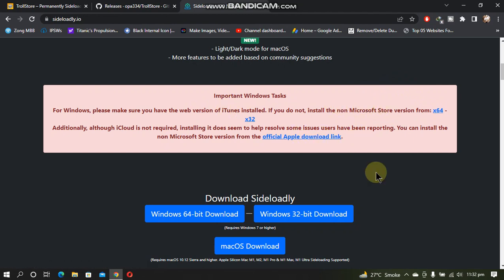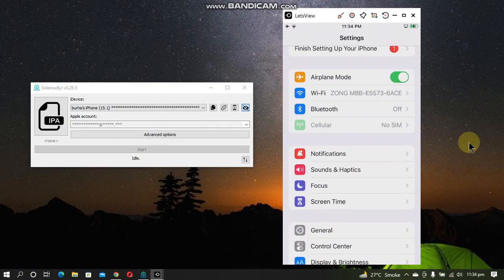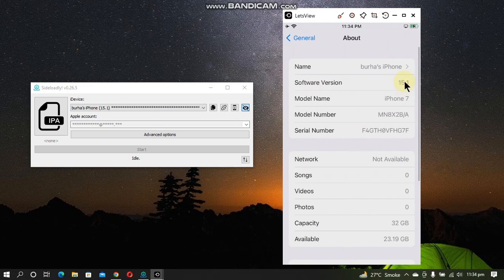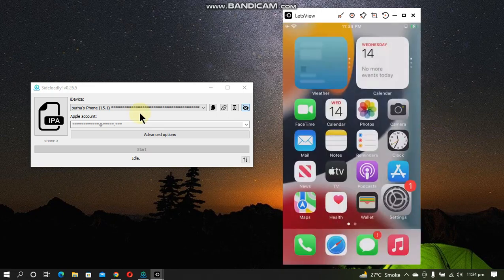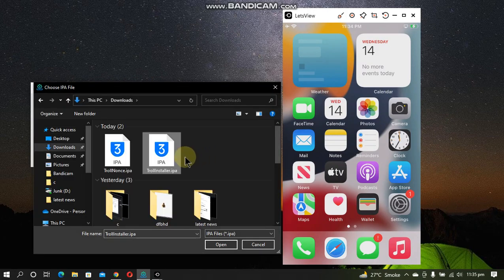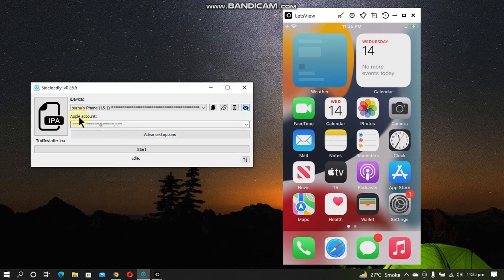Let's open Sideloadly and install TrollStore. You can see that I have this iPhone 7 on iOS 15.1. Simply connect your device by USB and open Sideloadly. Select the IPA from here — select the IPA that you have downloaded for TrollStore installer and click Open. Now add your Apple account right here.